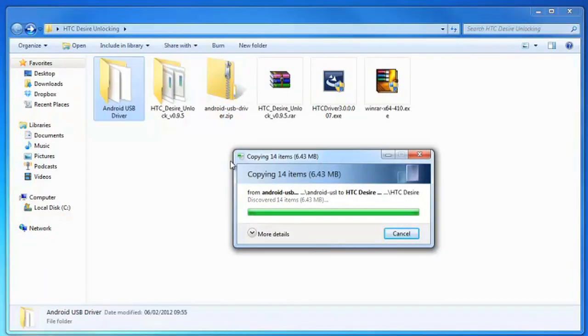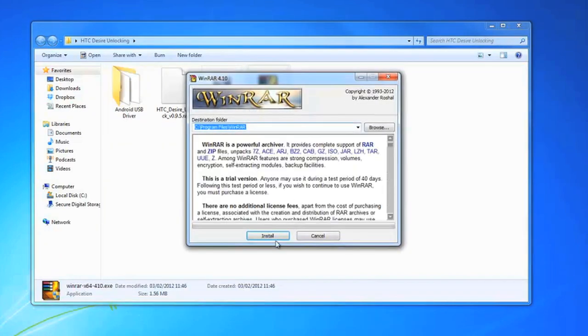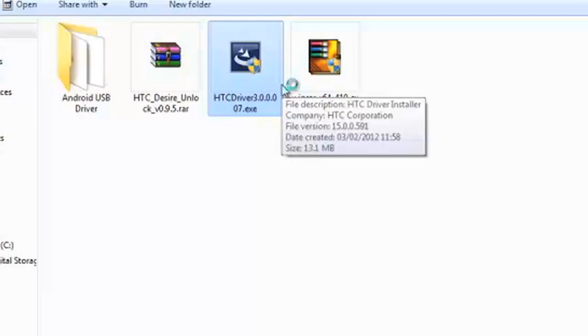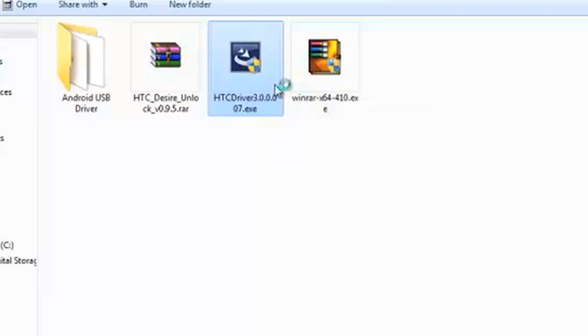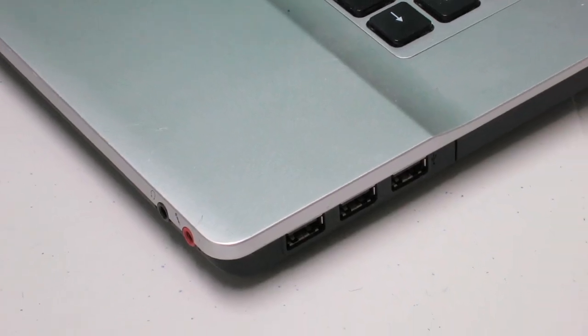Now it's time to install WinRAR. You'll also want to install the HTC driver file. Once completed, you'll need to install one more thing, the Hboot driver.